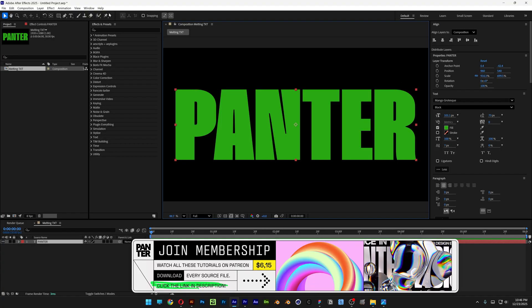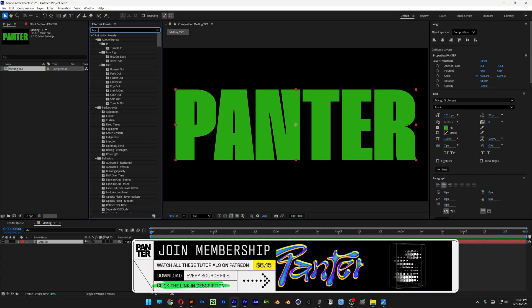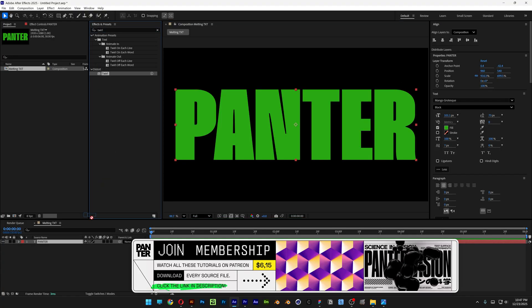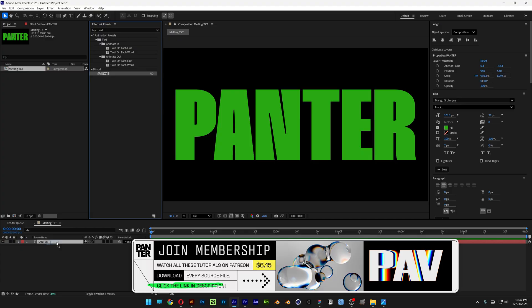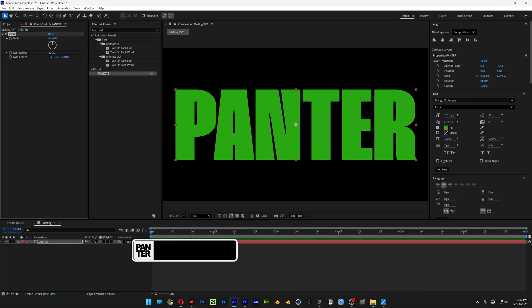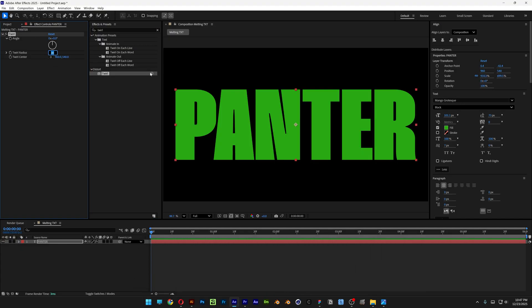Let's go to the Effects and Presets panel and search for Twirl. Drag and drop the Twirl effect on the text layer. Here I can increase the Twirl radius to 50, and I can activate the stopwatch at the Angle property.